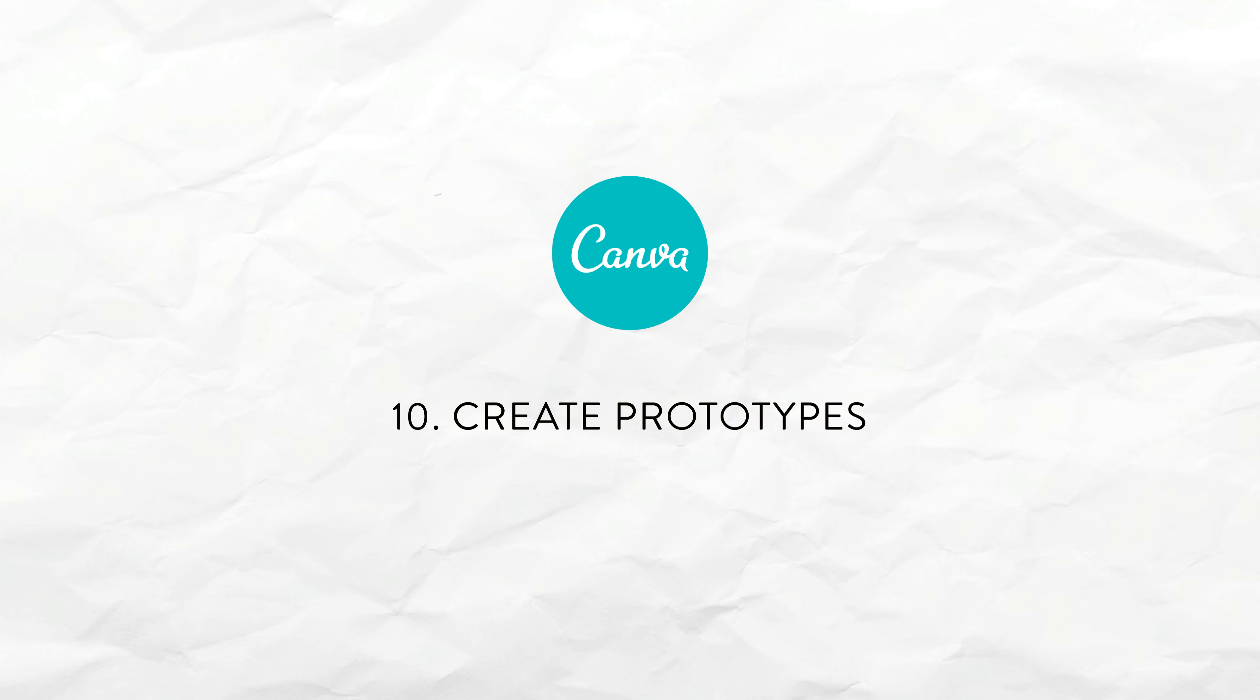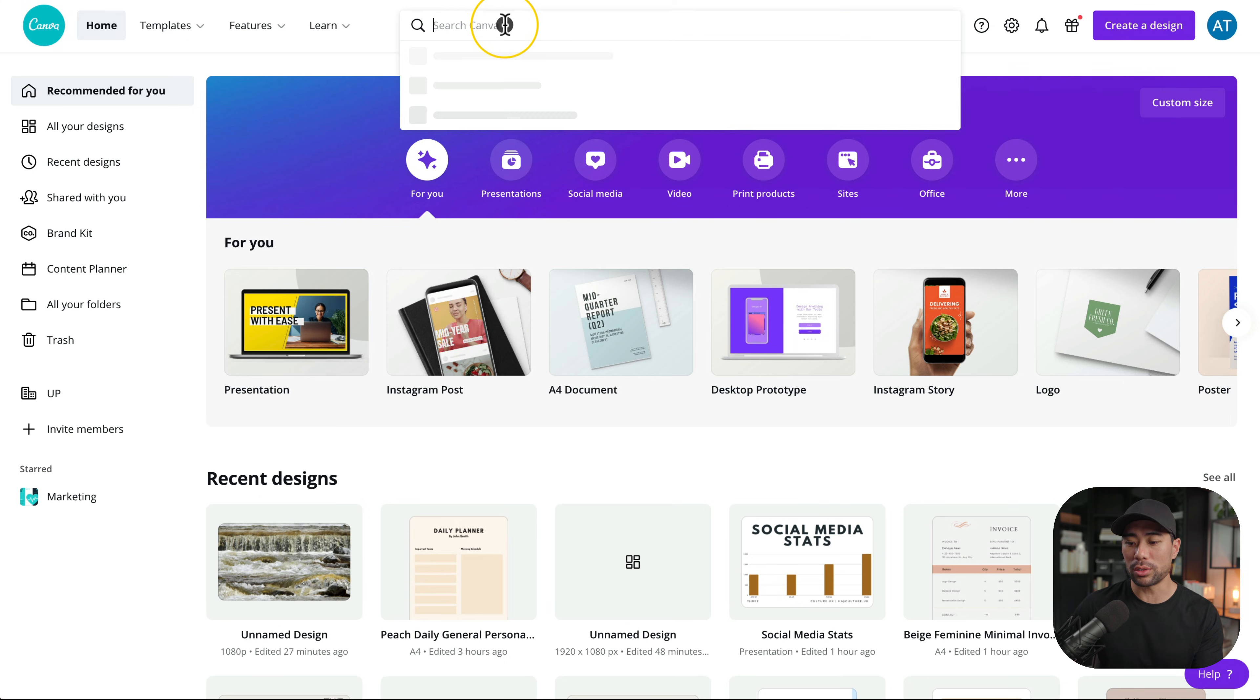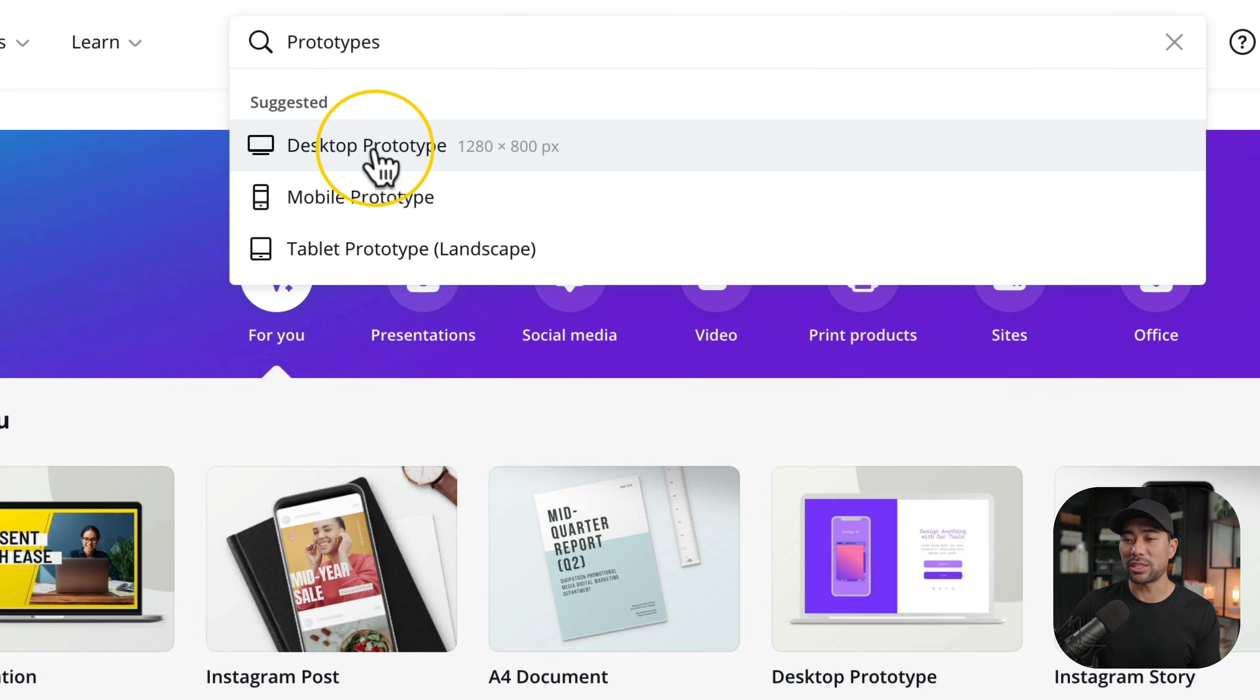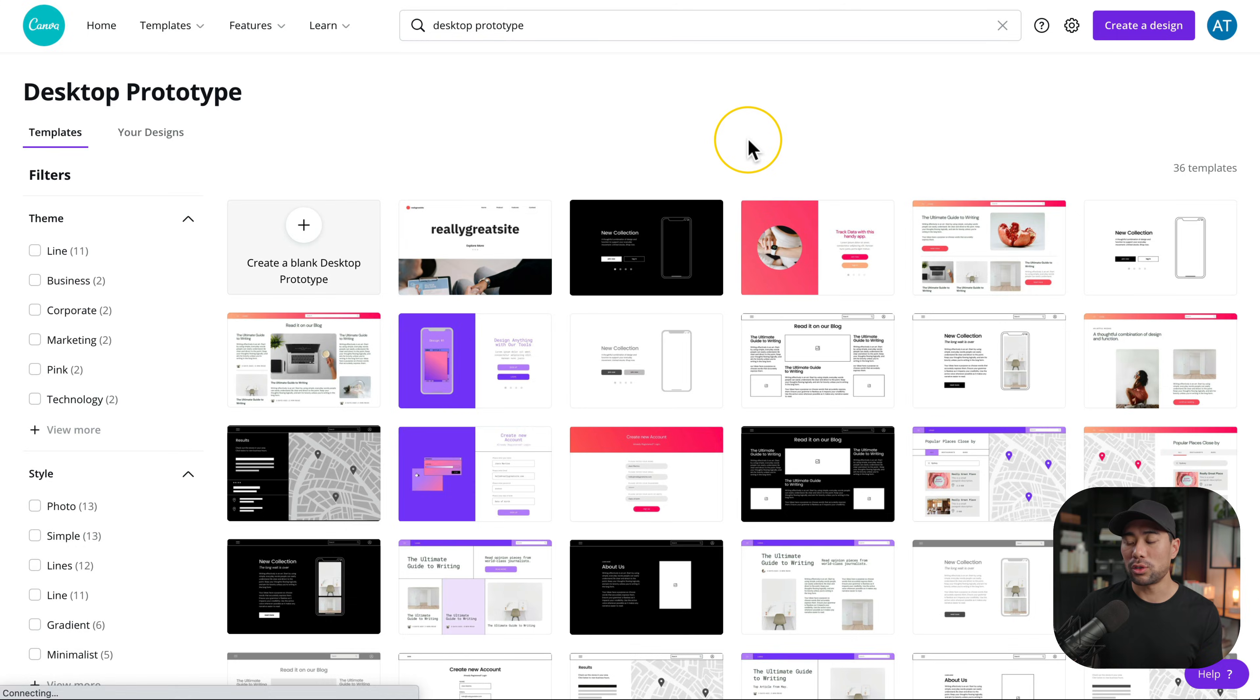Speaking of mock-ups something similar is a new thing from canva called prototypes. What you can use this for is let's say you've got website design clients you can showcase your web designs by using any one of these prototypes. Let me show you. If we go to the search bar we'll search for prototypes. You'll see desktop mobile and tablet prototypes. Let's select desktop prototype. Choose from one of the templates. I'll just select this one right here.